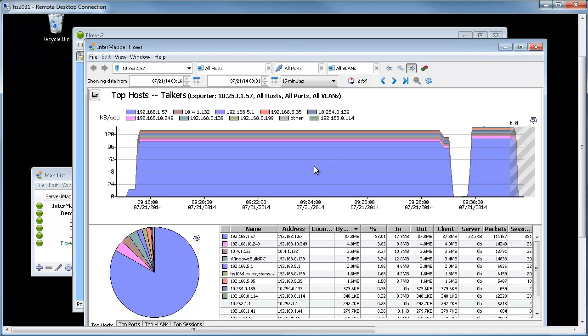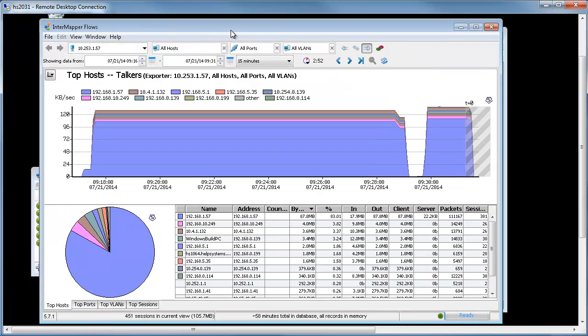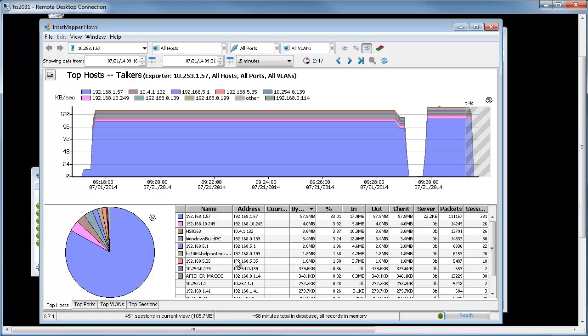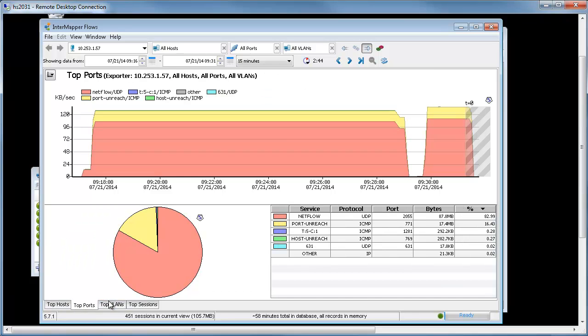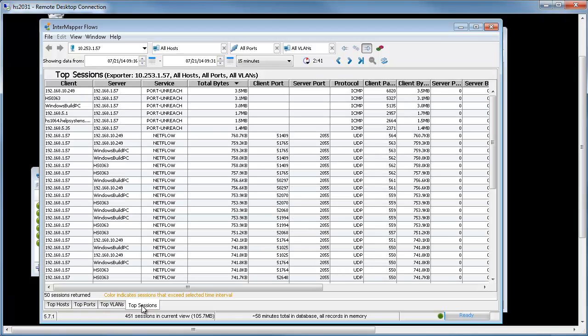Up here we've got the data and a flow chart. Down below we've got a table of the top 25 talkers. You can also look at the top ports that are being used and the top sessions that are kept in our database.